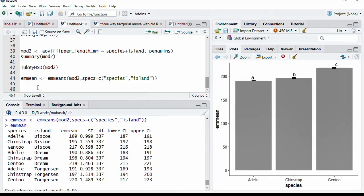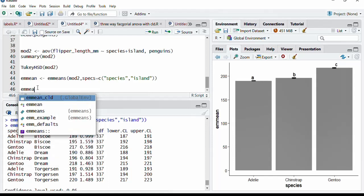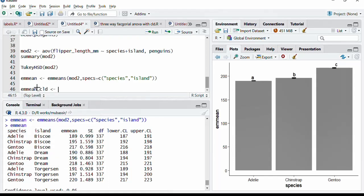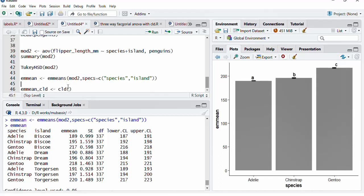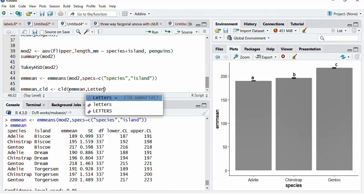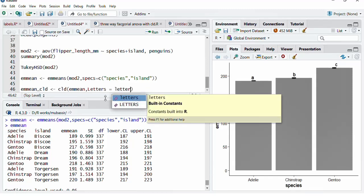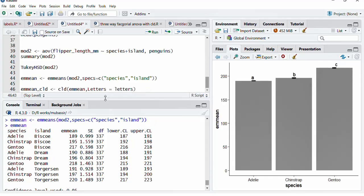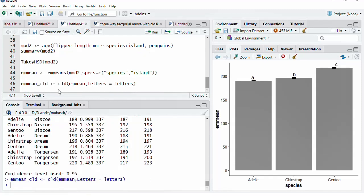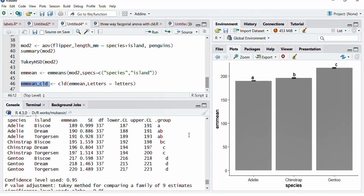Now, this object will provide as input to get the CLD. EM mean_CLD compact letter display. And CLD function we are going to use. This CLD function takes this EM mean as the first argument, output of EM mean function as input. The next argument is the letters, L uppercase letters. Because we want letters, we do not want the numbers. And the argument is lowercase letters. That L will be lowercase. We will run that. Now, we will see what is there in this EM mean CLD object. We will run that.